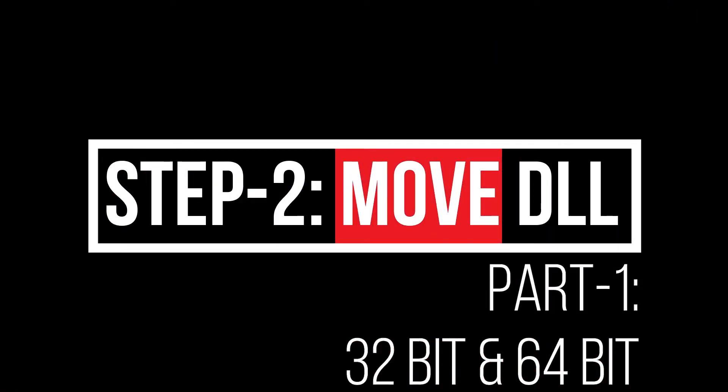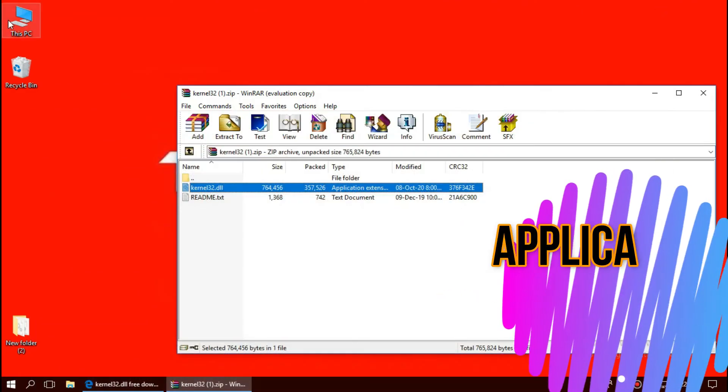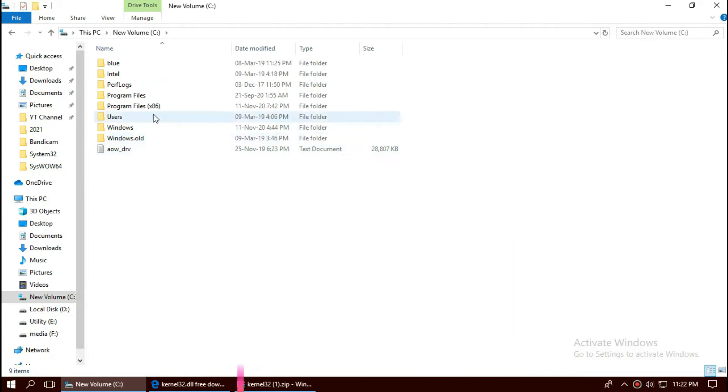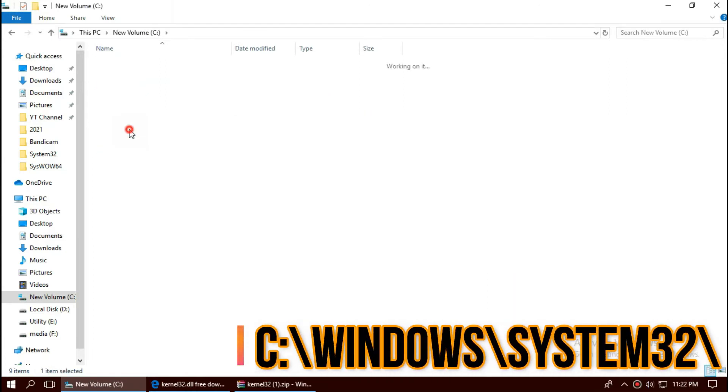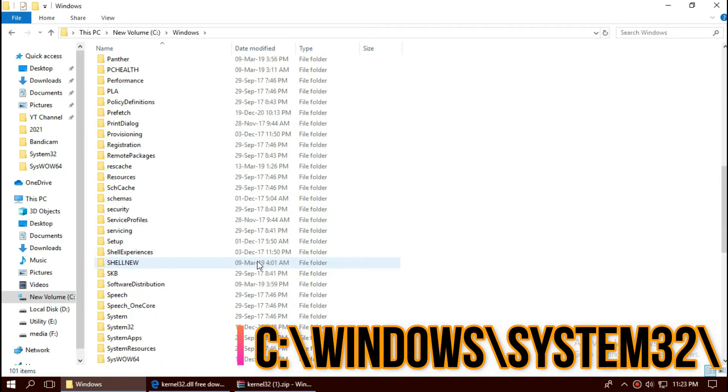Step two: move the DLL. First, open This PC, Local Disk C, Windows, and find a folder named System32.